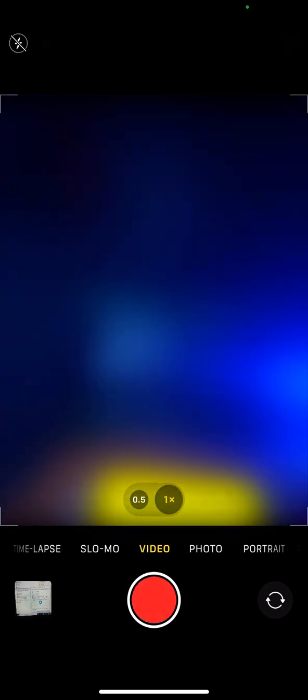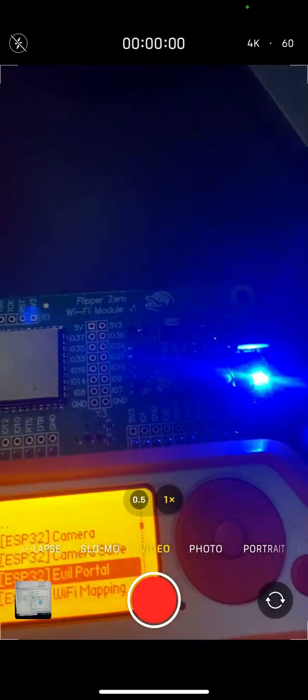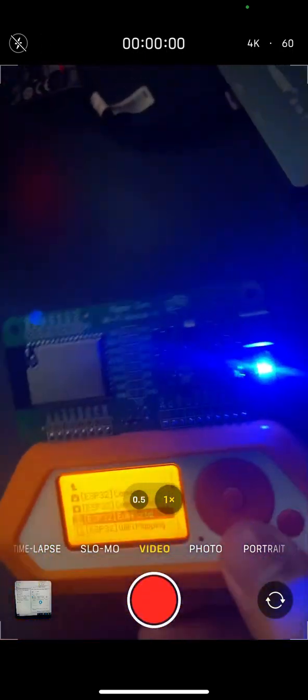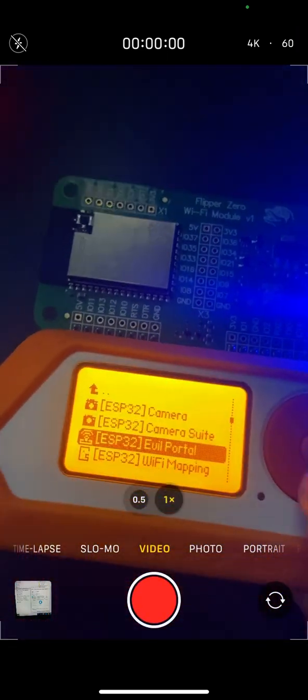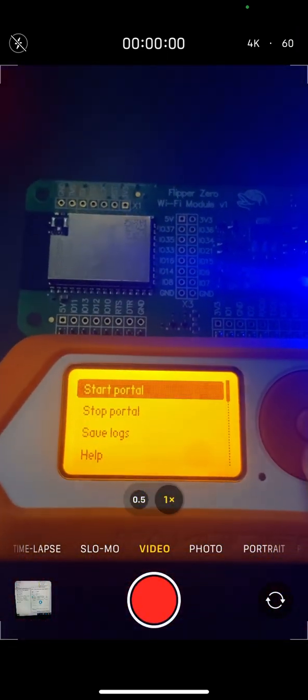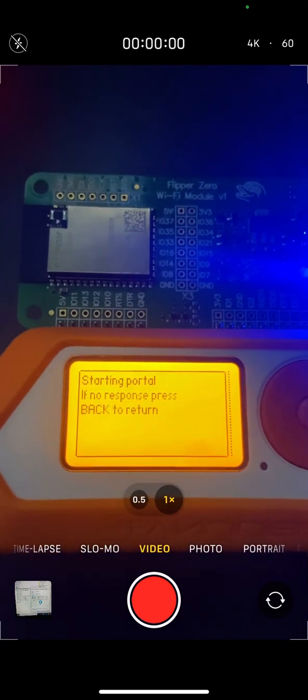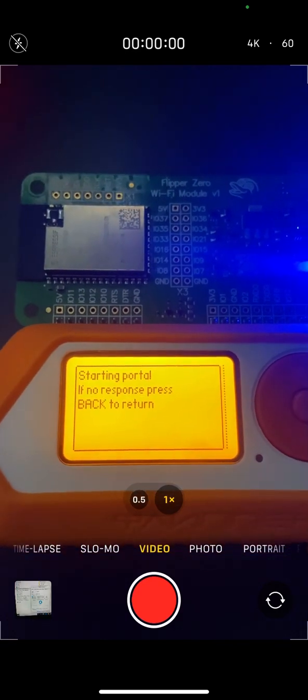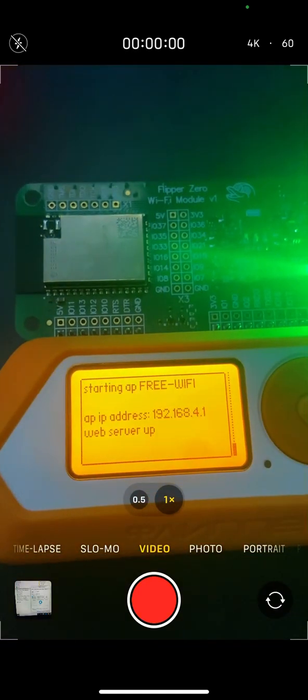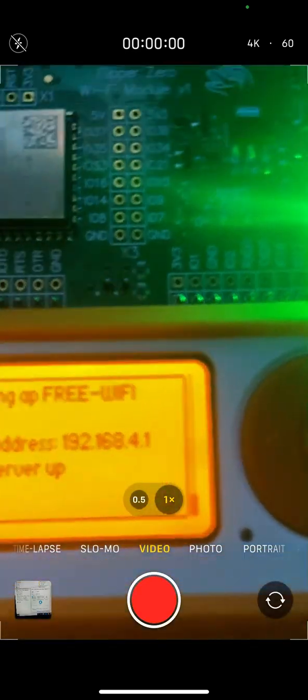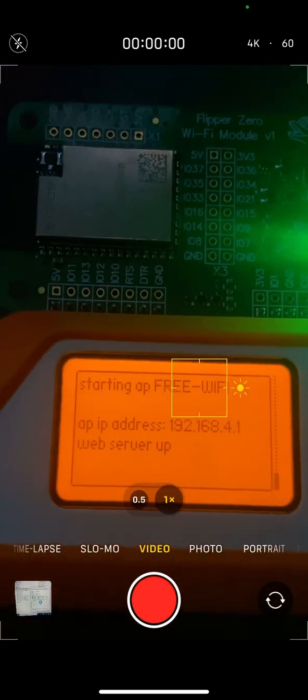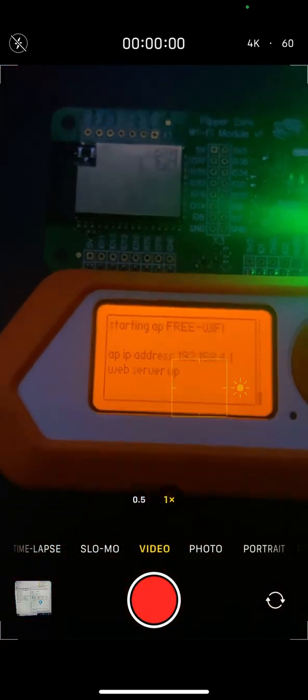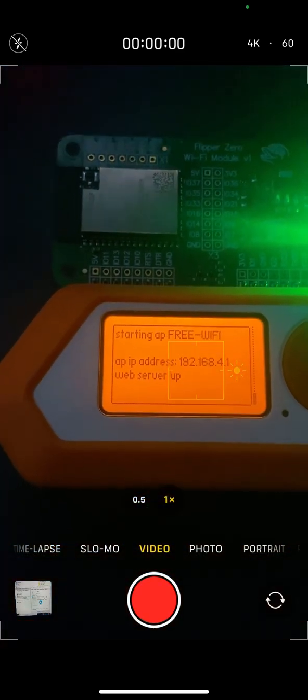For this to work, all you need is a Flipper Zero and the Wi-Fi dev board. For the firmware, I'm using Rogue Master. We just open the application, start the portal, and I set the name as 'free wi-fi'.